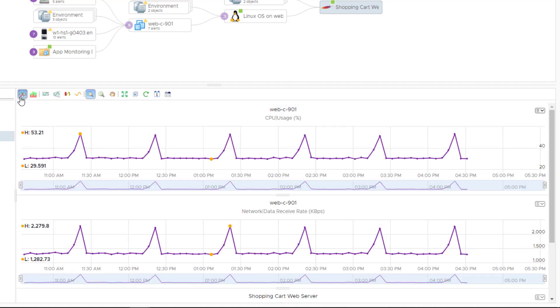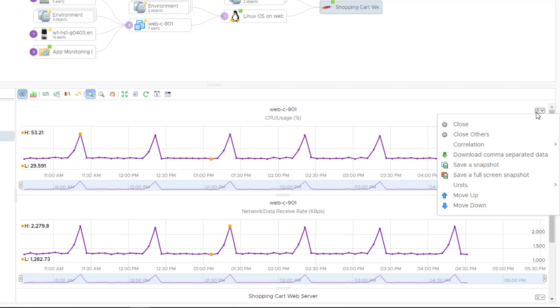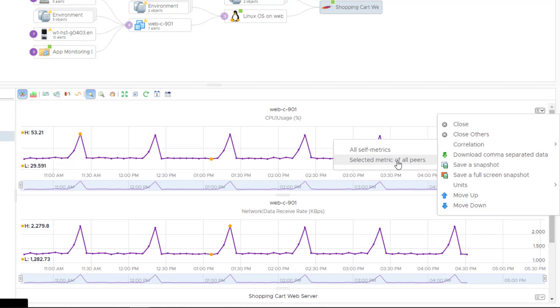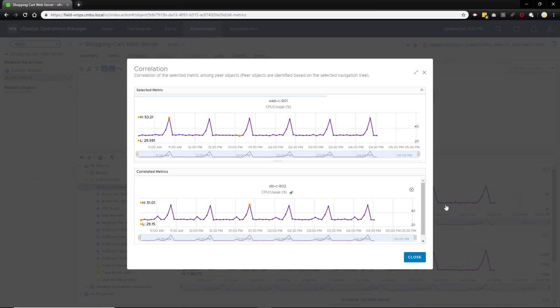It would be interesting to know if the behavior of the CPU usage on the web server is impacting the database server. This time we will click selected metric of all peers which will evaluate the CPU usage percent pattern of the web server against the same metric on all peer VMs. Indeed, there is an impact on the database server CPU usage at the same time.